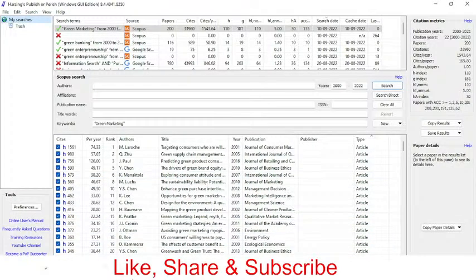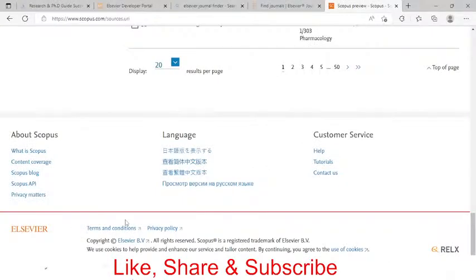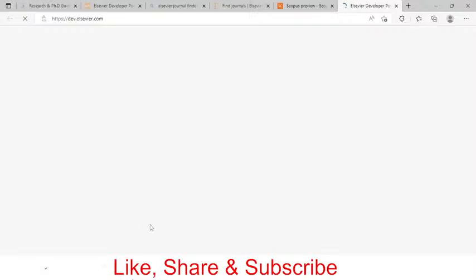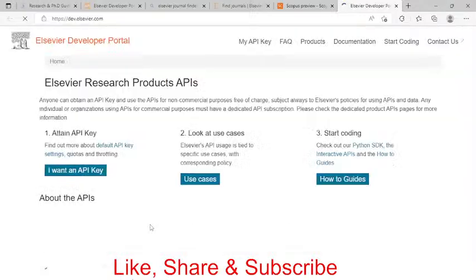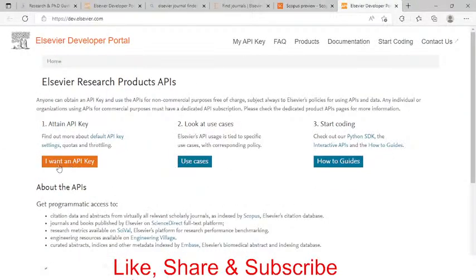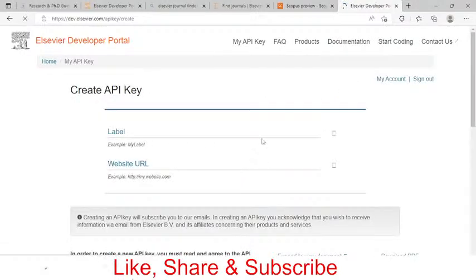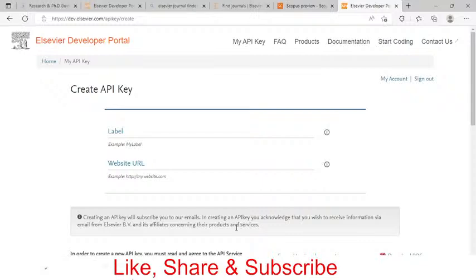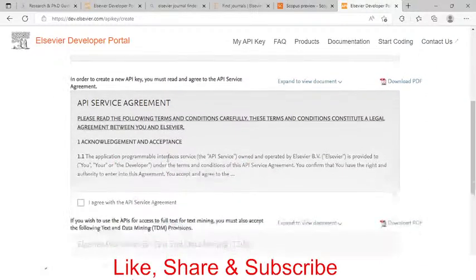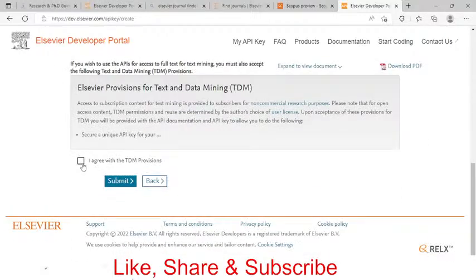My API key is already generated and pasted, which is why I can access the literature directly. But the first time you use Publish or Perish with Scopus, after clicking Search, you will be asked to enter an API key. To generate one, go to the Scopus API page and click 'I want an API key.' Then click 'Create API key,' scroll down, check both checkboxes, and click Submit.